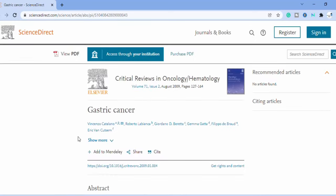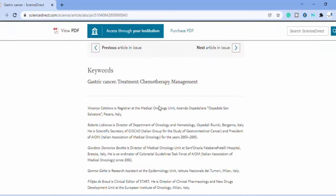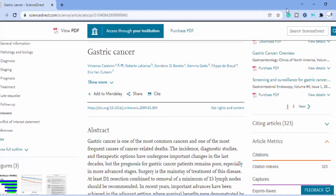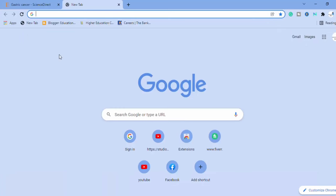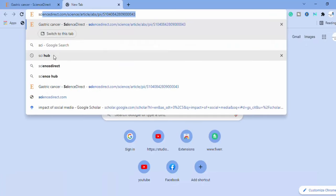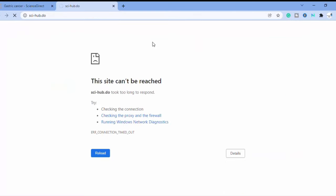So we want to download this article. Now open SciHub. You can see here that this is buffering, not opening. You can see SciHub is not working. If SciHub is not working, then how we can download articles?